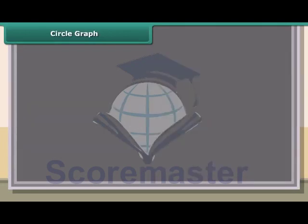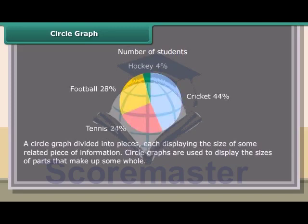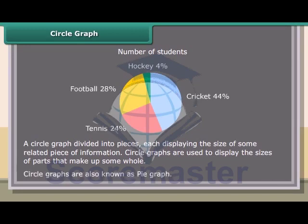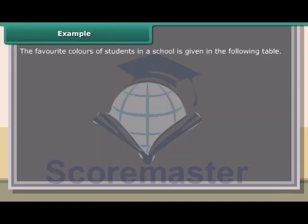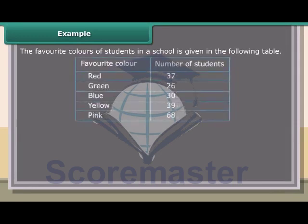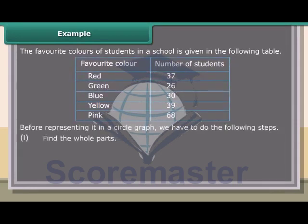Circle graph. A circle graph is divided into pieces, each displaying the size of some related piece of information. Circle graphs are used to display the sizes of parts that make up some whole. Circle graphs are also known as pie graphs. Before representing data in a circle graph, we need to follow certain steps.